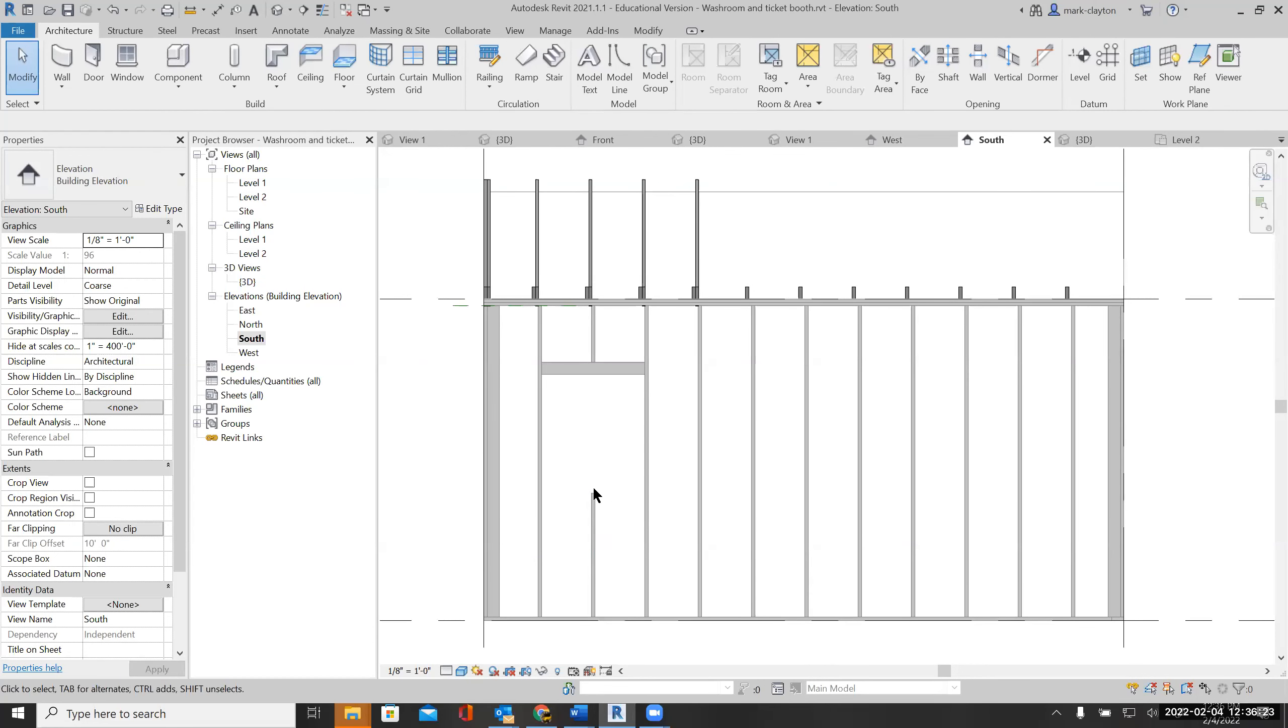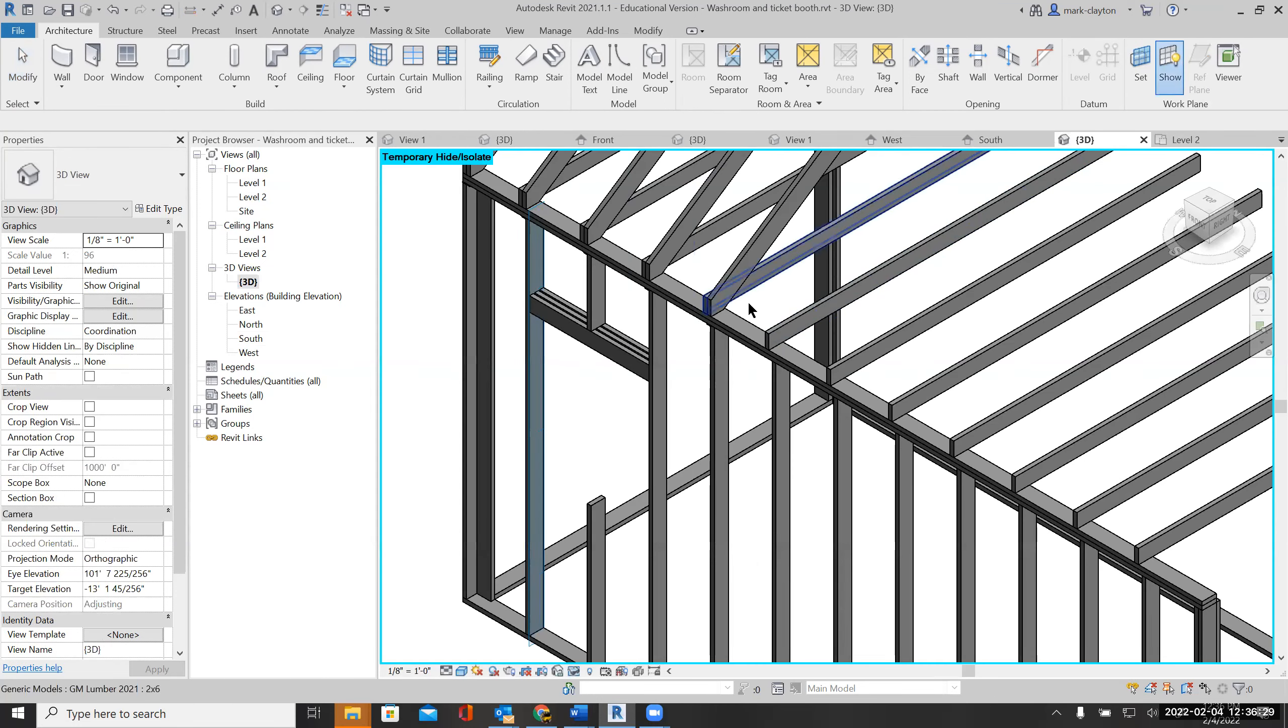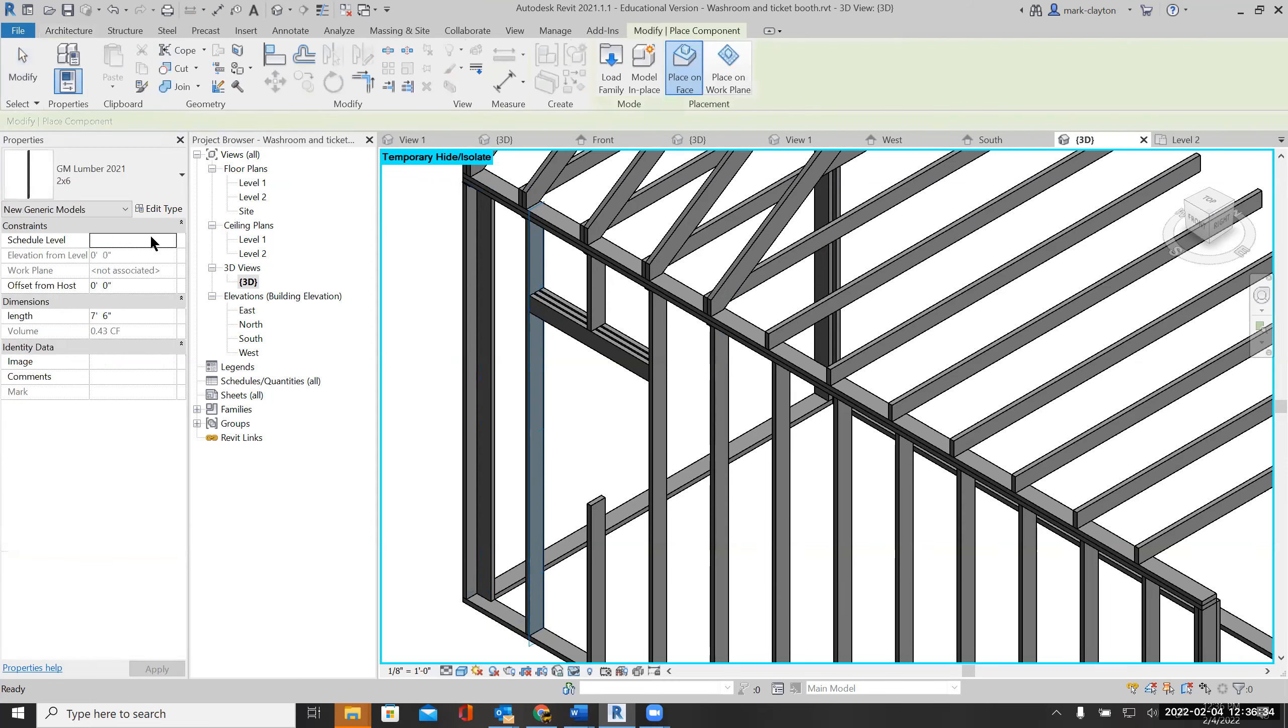Then I need a sill down here, so I'll do it very much the same way. I'll go to my 3D view—I still have that face of that stud set—and I'm going to get another two by six.